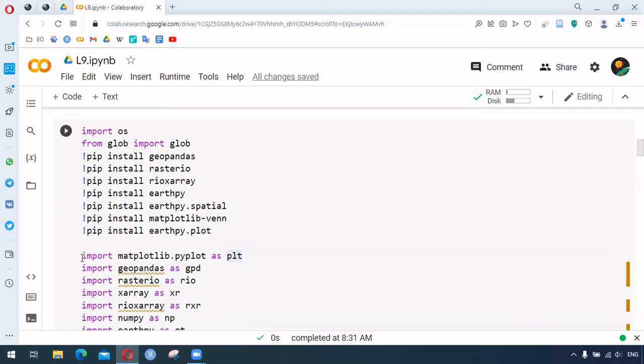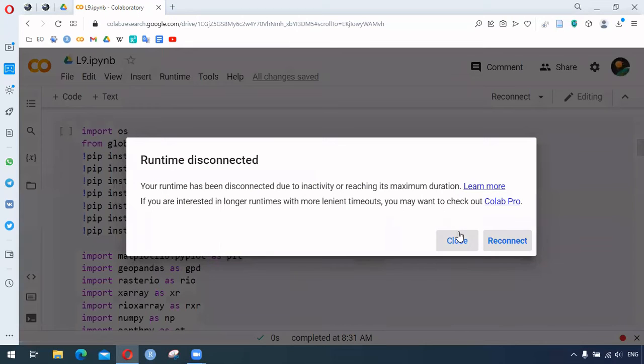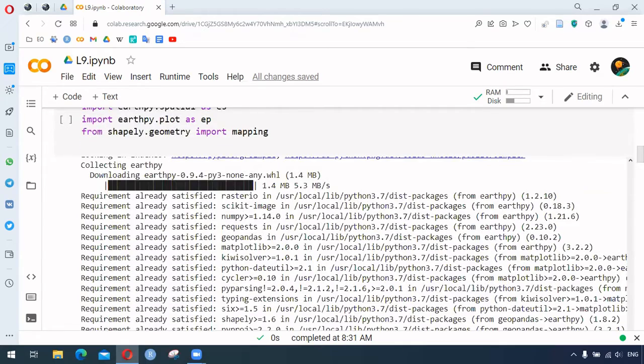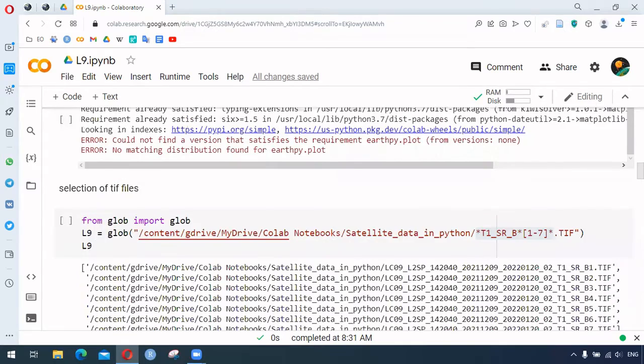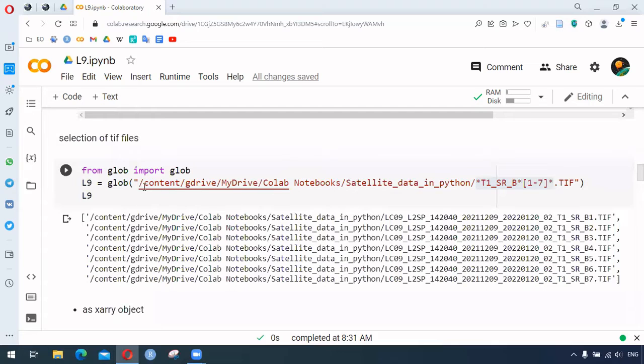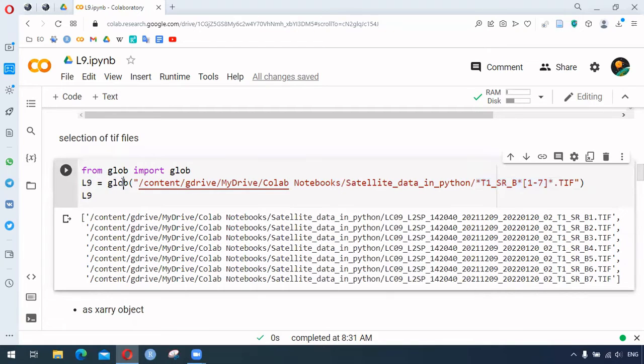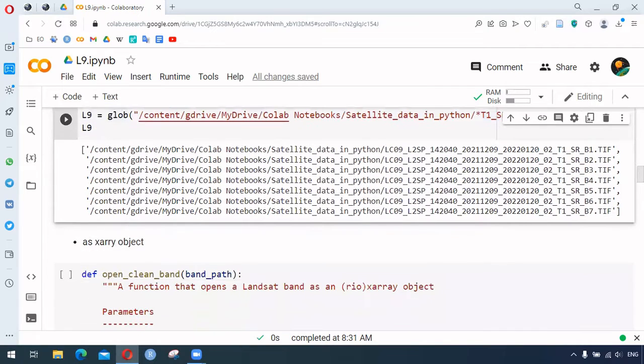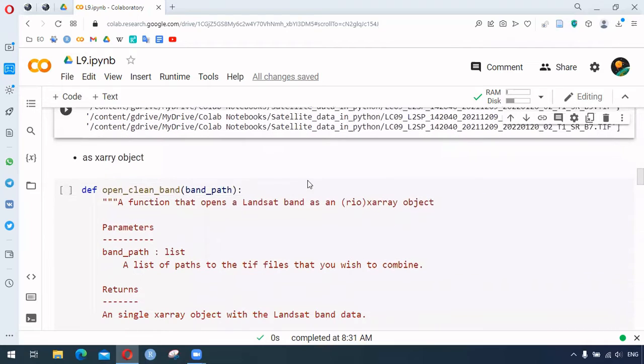Here we are trying to load band 1 to band 7. The TIF files will be used and loaded to this variable. We are using glob, and we need to create the xarray object. For that, we are opening the Landsat band as this object.